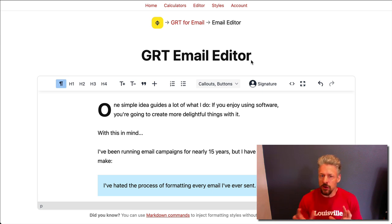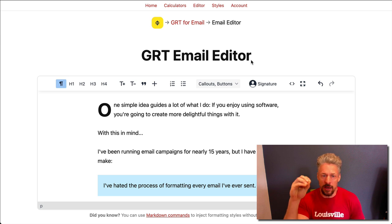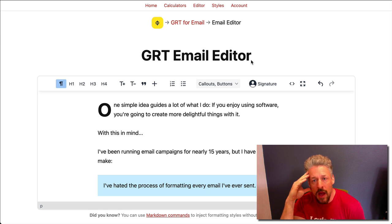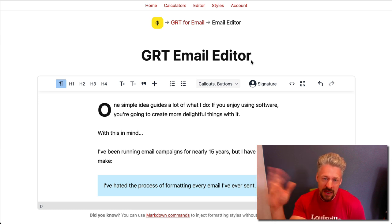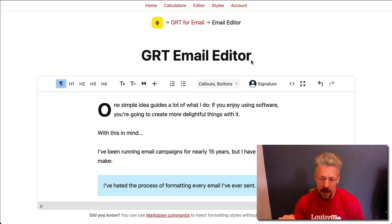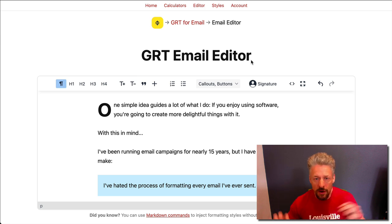I've discovered that there's about two different ways these email providers will deliver their editors to you. Some options like ConvertKit force you to use a WYSIWYG editor. MailChimp on free accounts is the same way. But Aweber for example gives you the option to do a fully HTML coded email or to use their editor. I'll show you the differences and how you can get the GRT email editor to work with all of them.